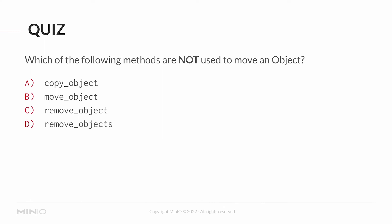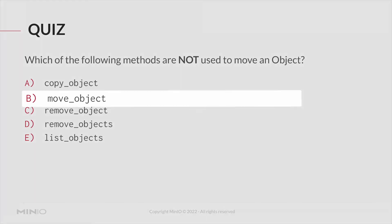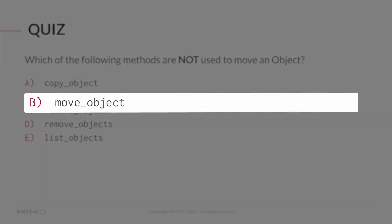And the answer on this one is B, move_object. That's not actually a method. There's no concept of moving an object in the SDK. Copying an object and removing an object often work together. And also keep in mind, if I want to remove a bunch of objects, list_objects and remove_objects can both be used to help with that process.